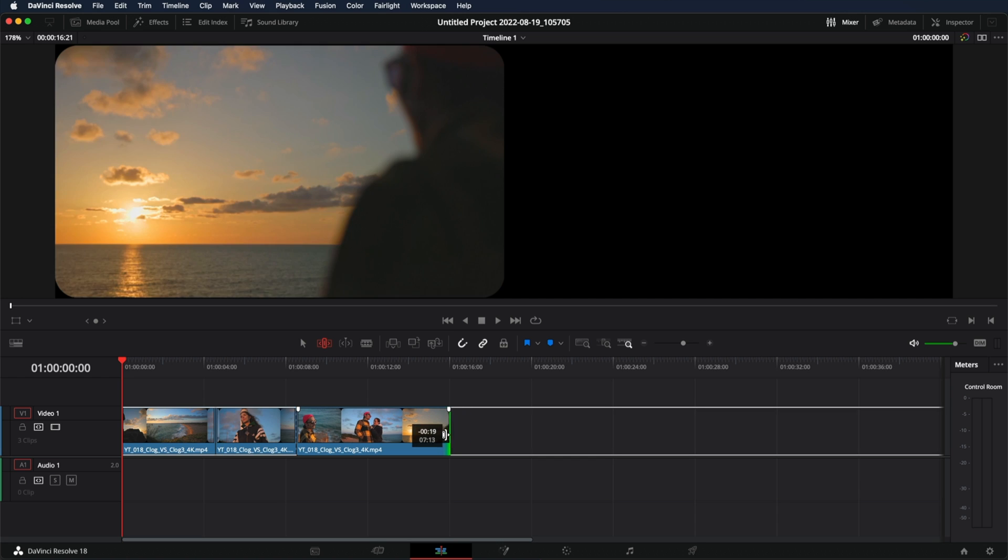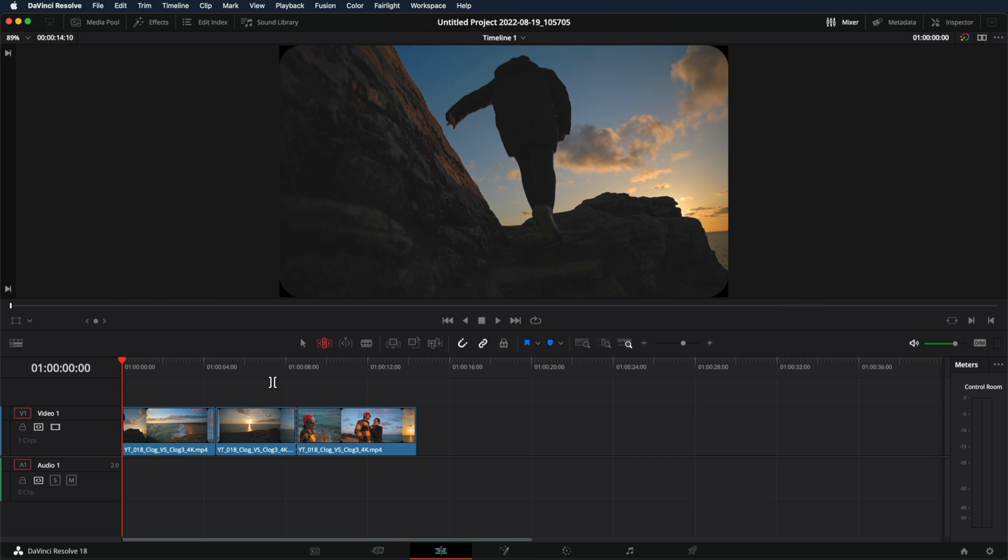This also can be used on the other side. And that's it. This is how easy it is to cut and trim videos in DaVinci Resolve. And that's all for today's video. Thanks for watching and I'll see you soon.